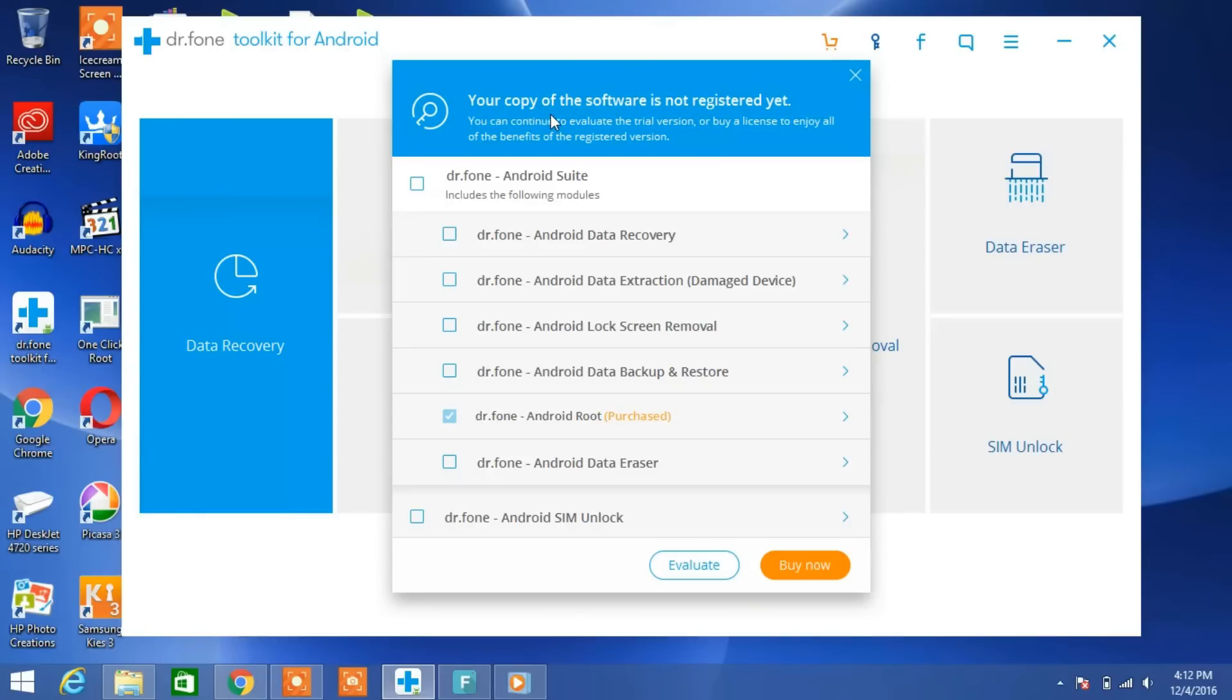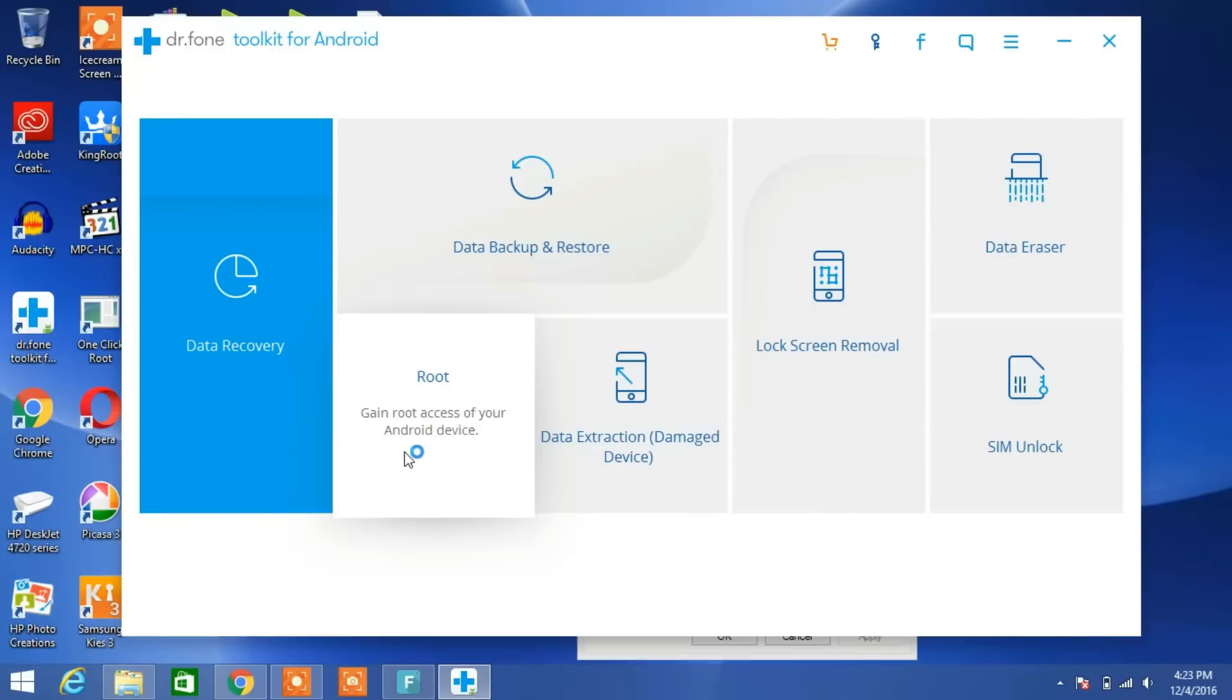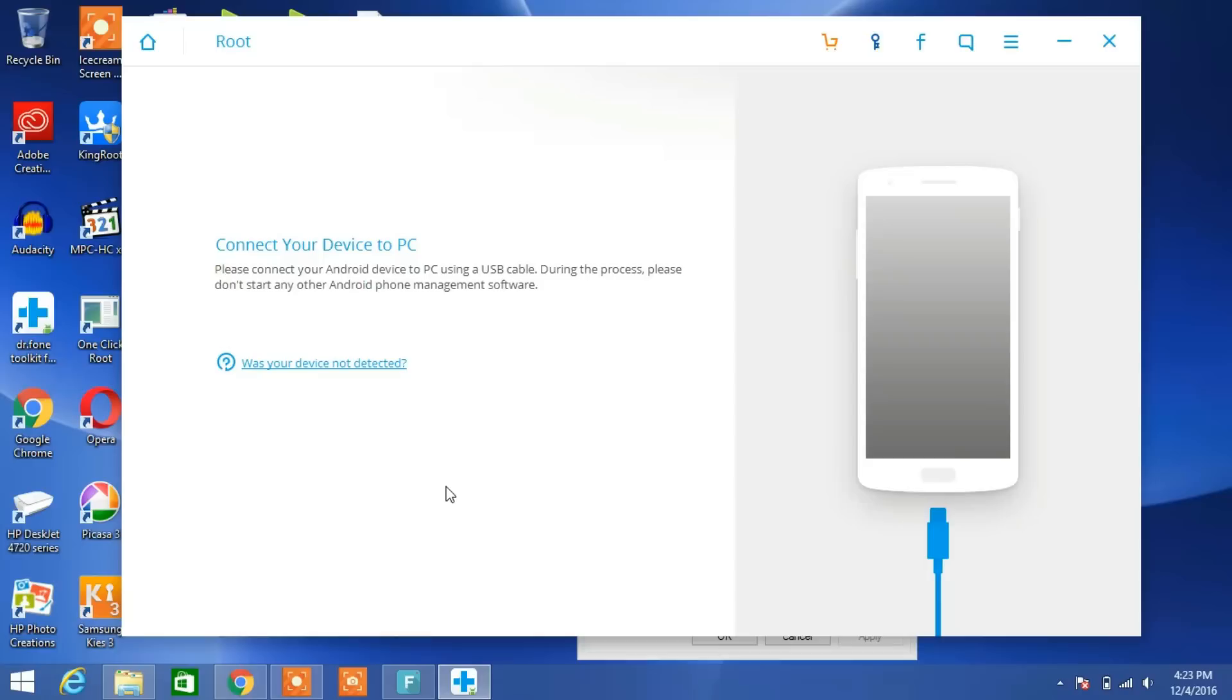Check mark on the Android Root and click on Buy, pay $29, and you will receive a license key on your registered email address. This license key is valid for lifetime. Then click on Android Root.